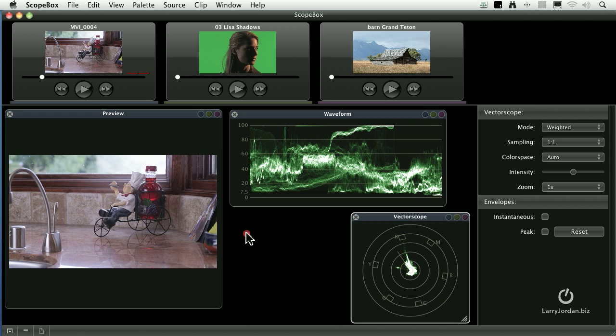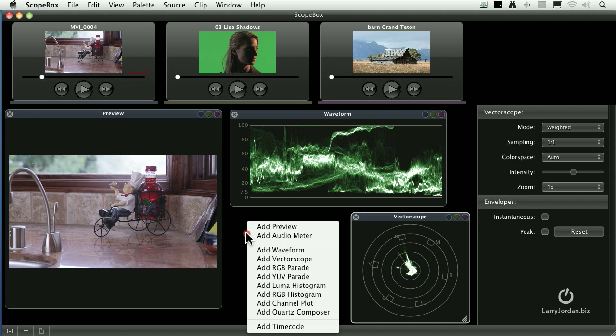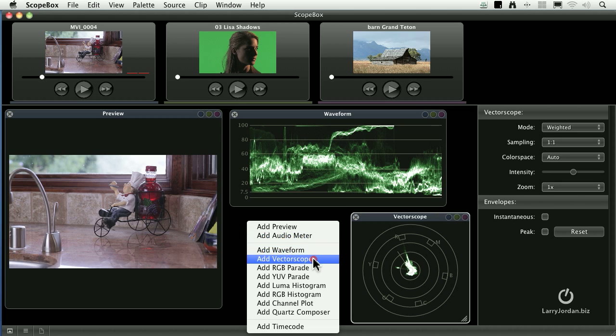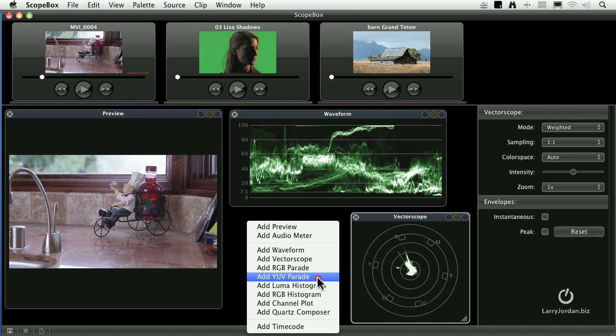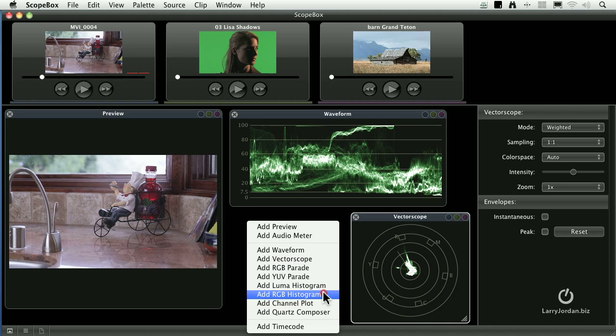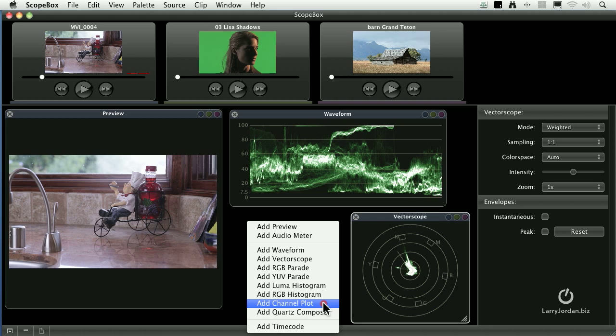But there's more than these two scopes available. If you right mouse click in an area that doesn't have a shape on it, we can add waveforms or vectorscopes, RGB parades and YUV parades, a luma histogram, an RGB histogram. We can even do a channel plot which looks to make sure that there's no inherent contradictions between the digital YCRCB and the RGB signal.